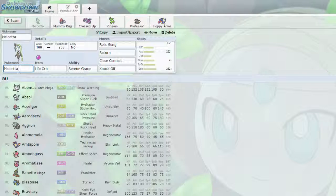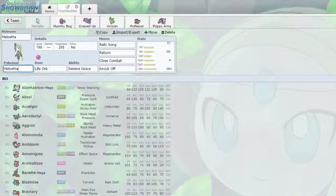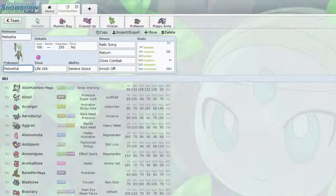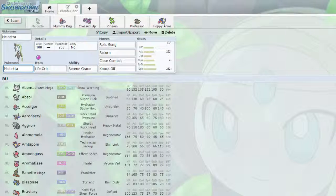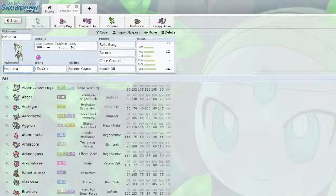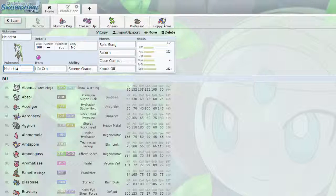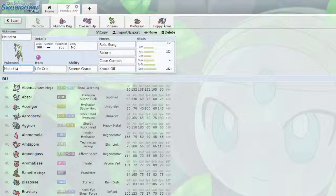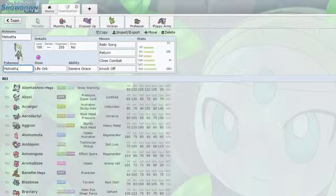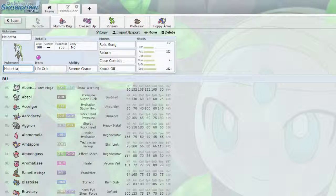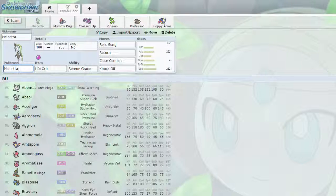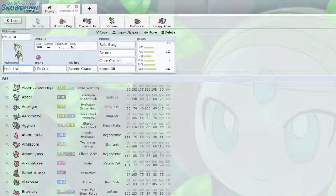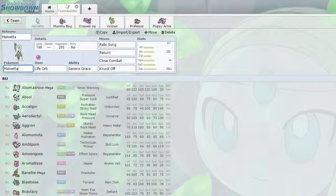We got Meloetta Pirouette this time, with Life Orb, Serene Grace, Relic Song so it can turn into its pirouette form, Return, Close Combat, and Knock Off. It's got 252 attack, 4 special attack, so that way it still kind of hits kind of hard, and we got a max speed.